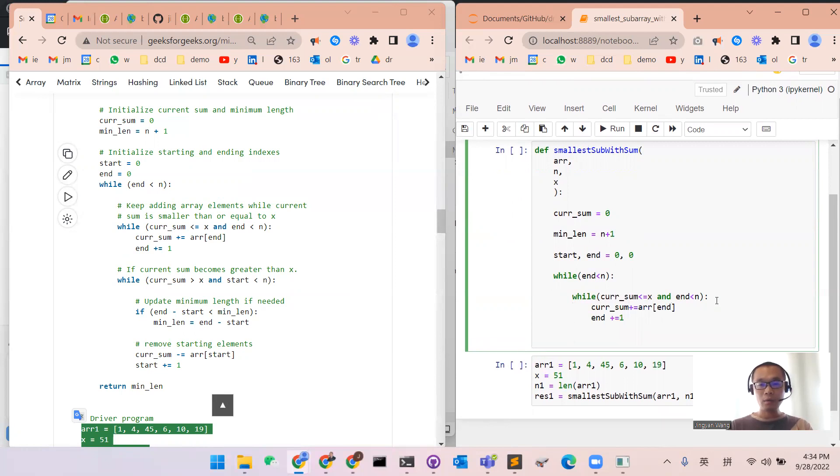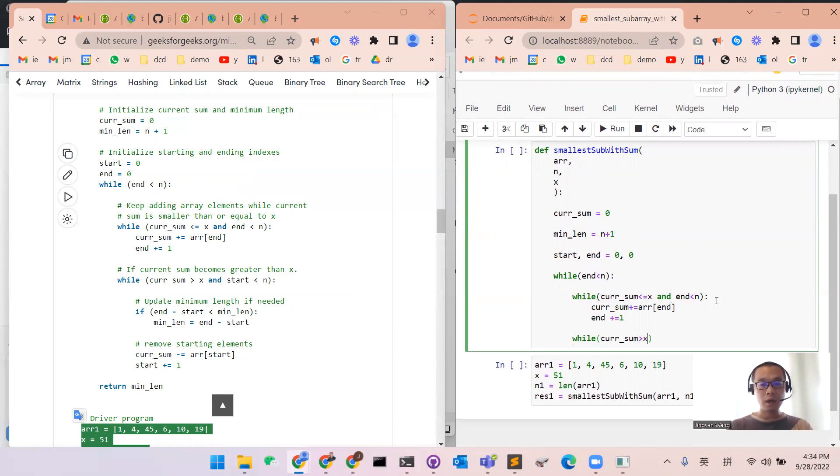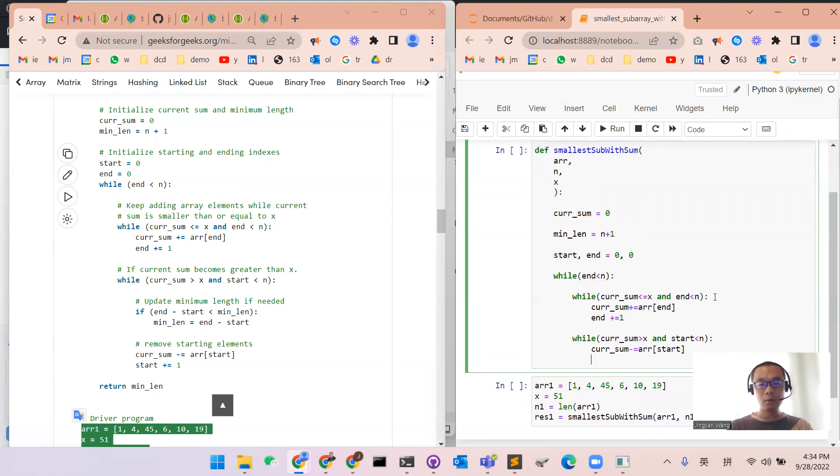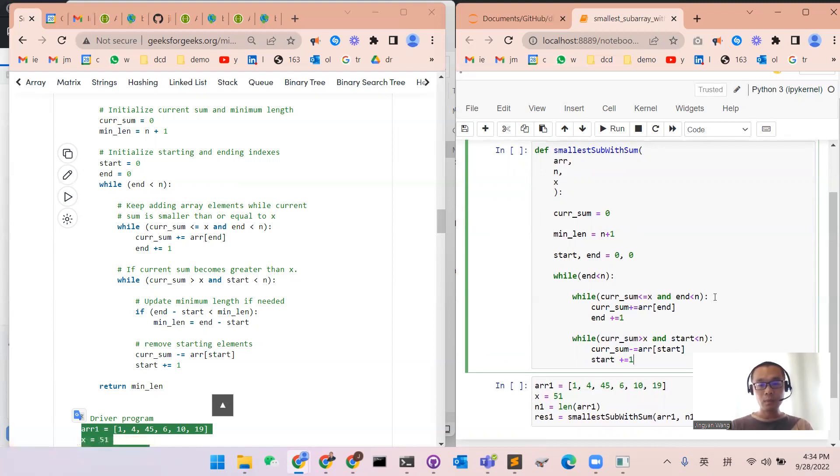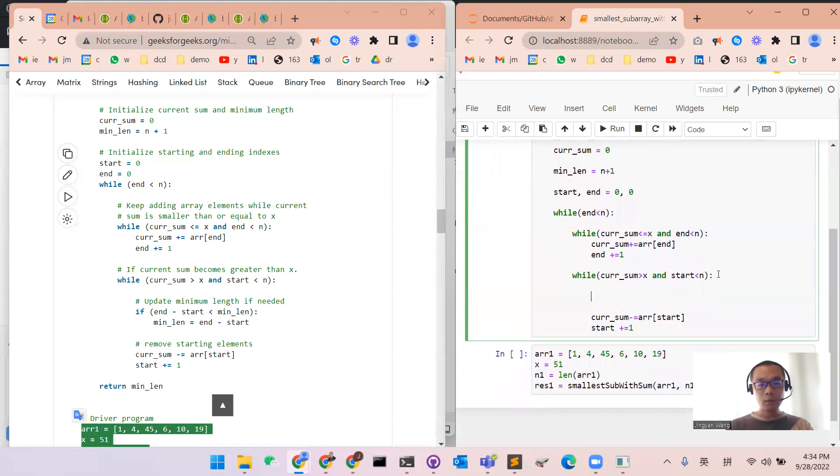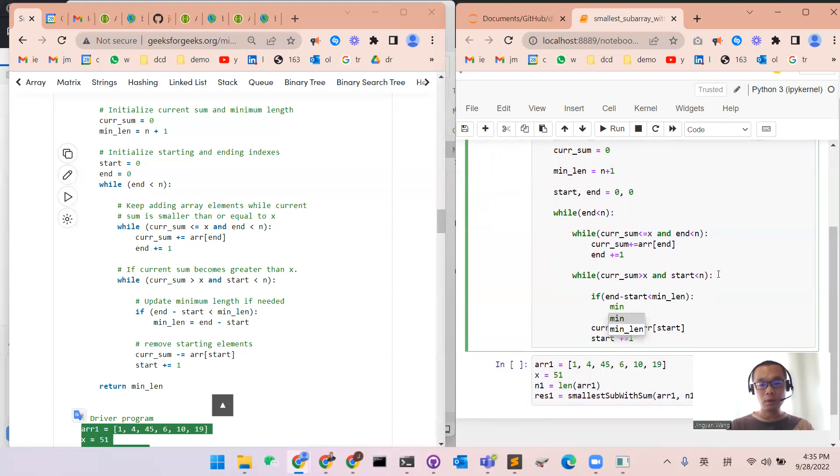And once this condition is not satisfied, we will remove the start. If the current sum is still bigger than x and the start is still smaller than n, then we will remove the start element from the range sum and increment start. But before we do that, we need to update the current minimum length. If end minus start is smaller than the minimum length, then we will update the minimum length to the difference between end and start.